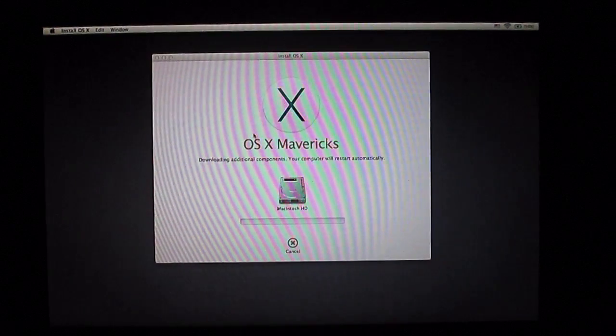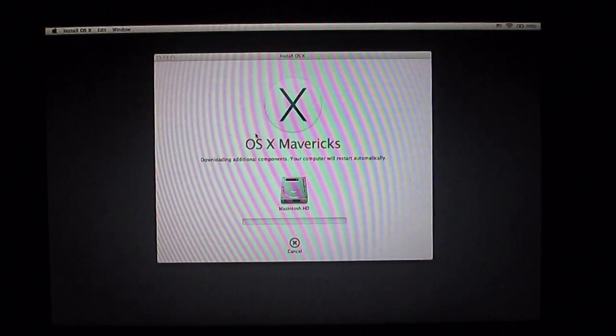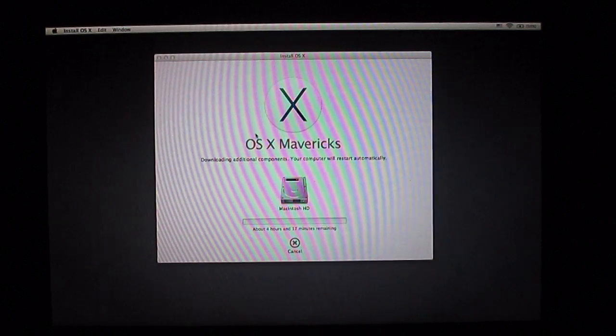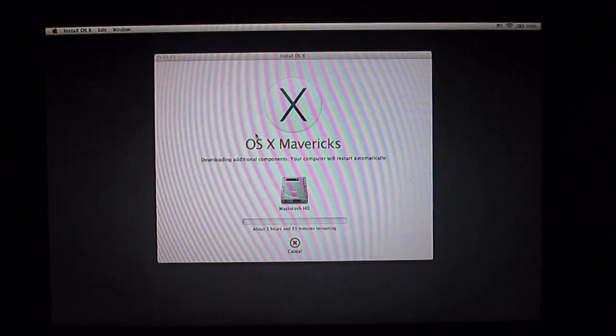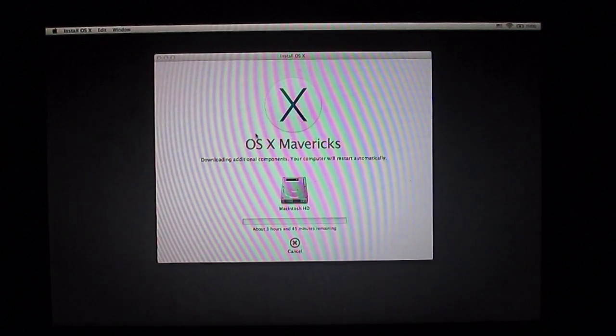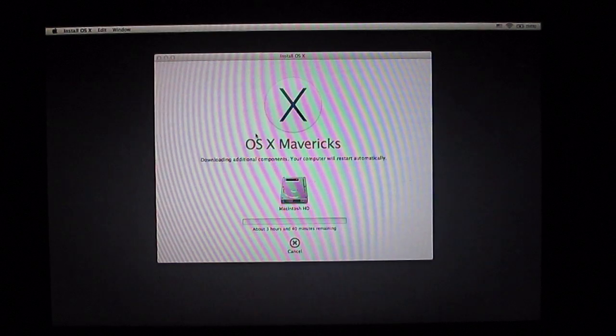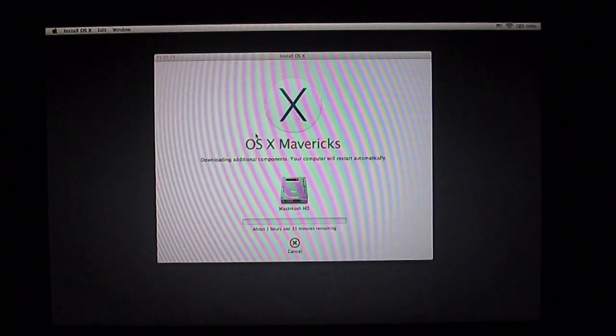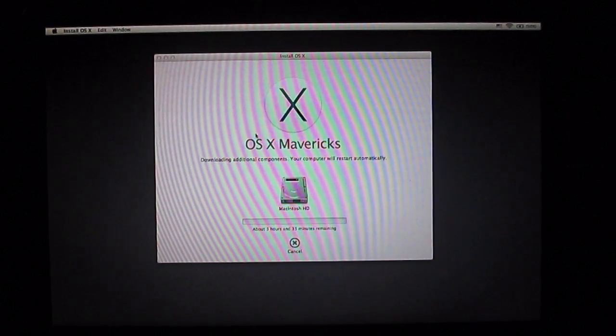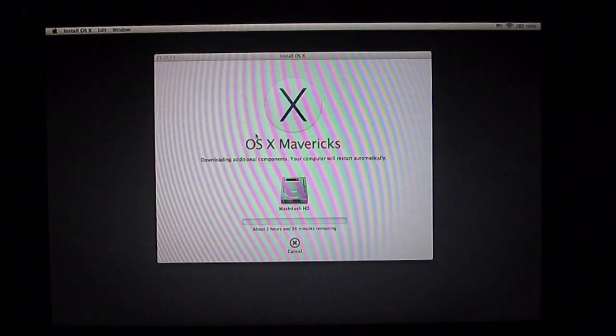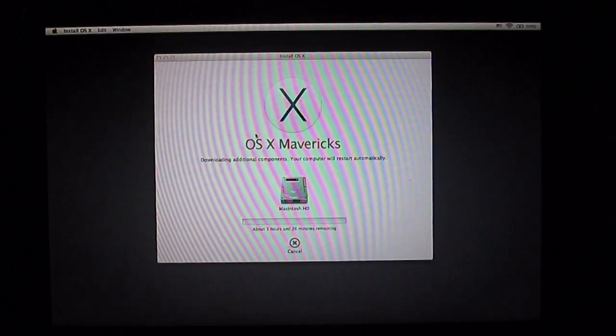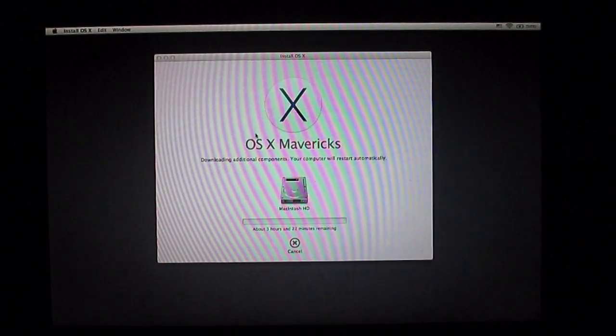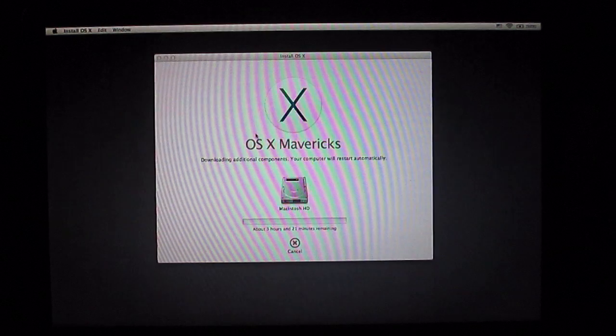As soon as you log in, it's going to give you this screen: downloading additional components. Your computer will restart automatically. This is going to take you two, three, maybe even four hours depending on your internet service. It'll probably take me about two and a half hours.